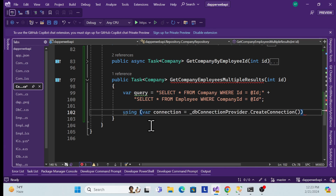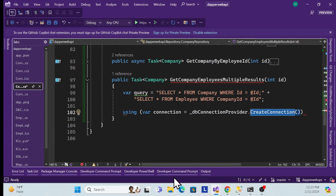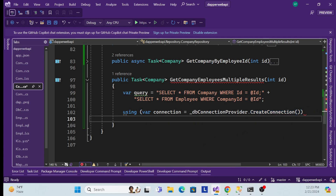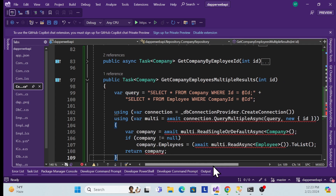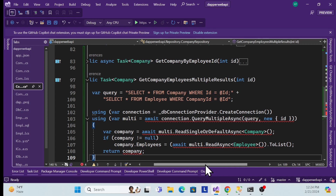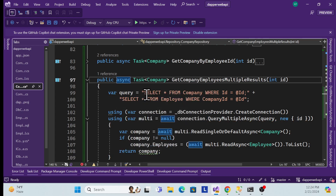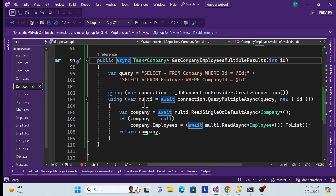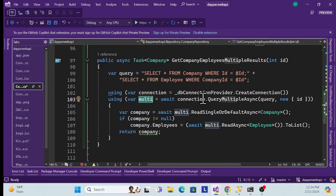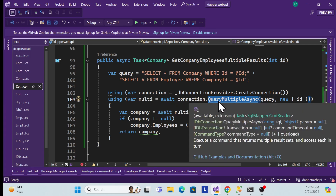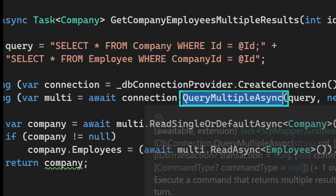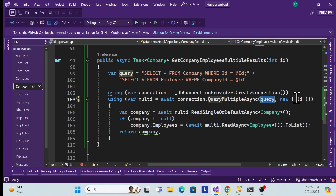Next, I need to create a using statement to get the connection from our database factory. Inside that, I'll add another using statement to fetch all the data together and merge it. Since we are using async, I need to decorate with async. I'll create a variable using the QueryMultipleAsync extension method, passing both queries and the ID as input.